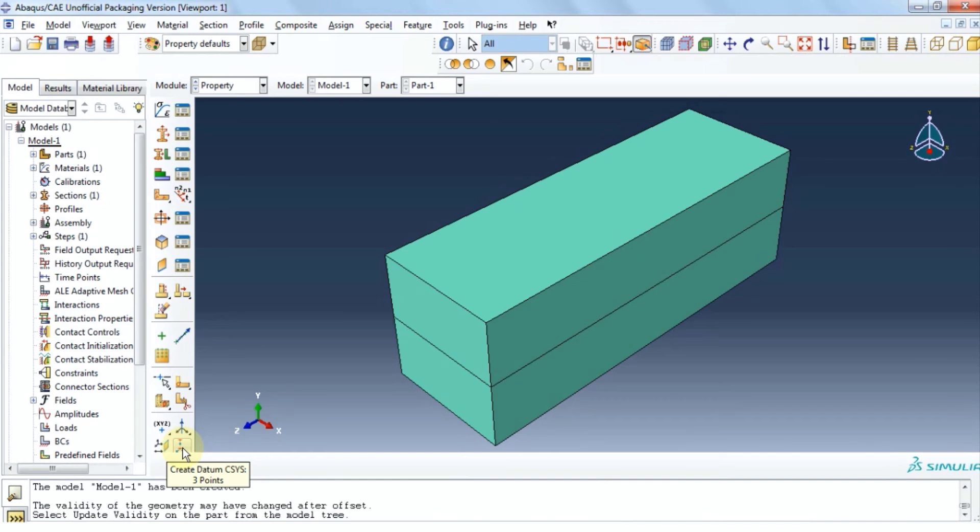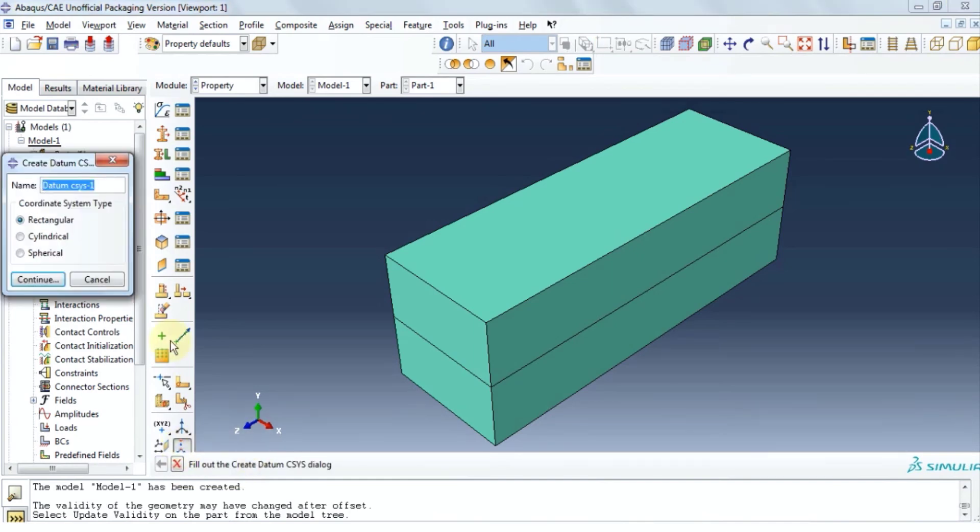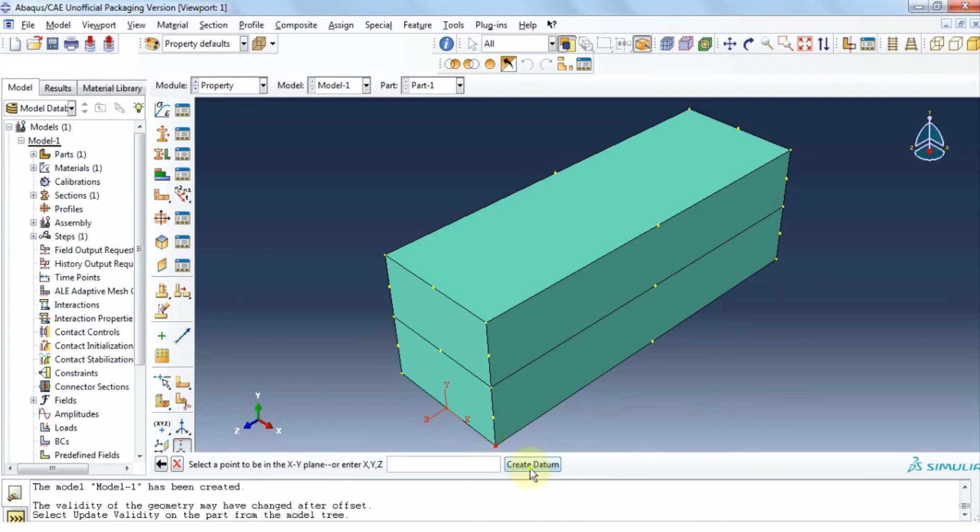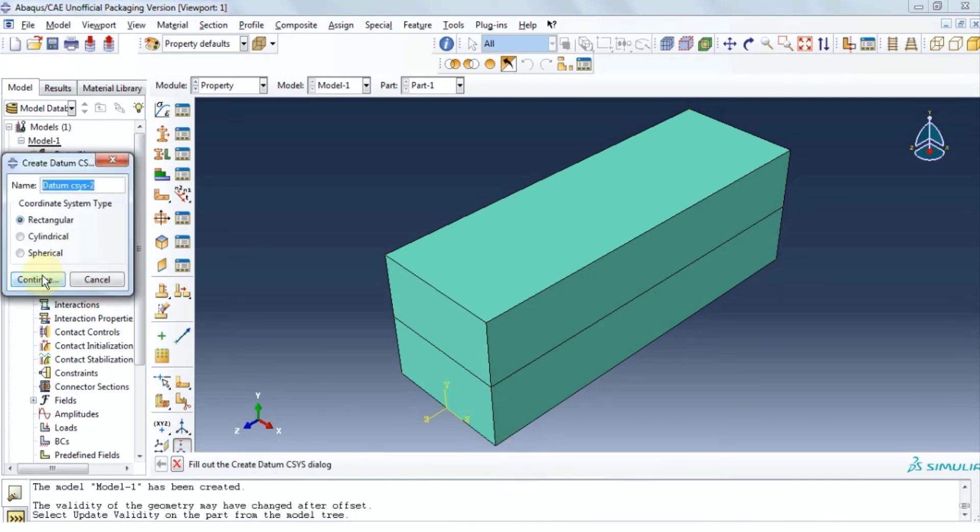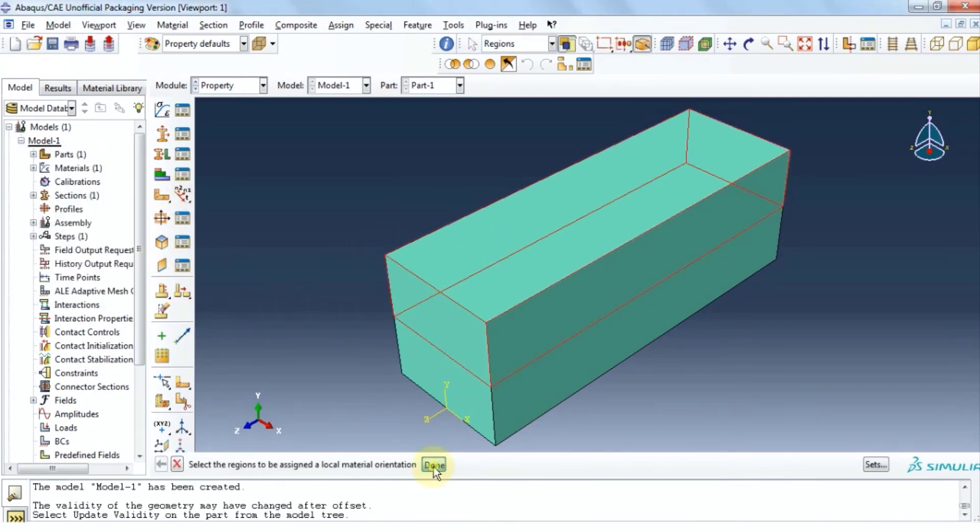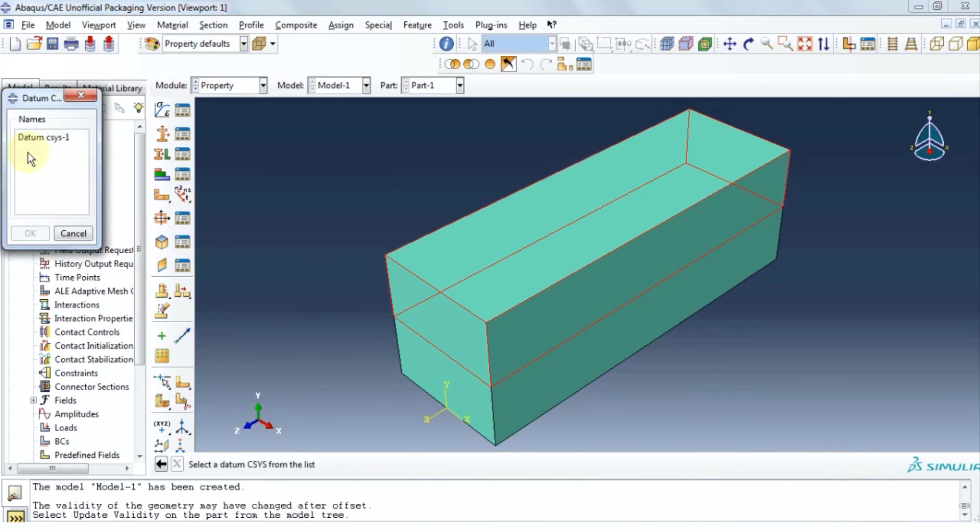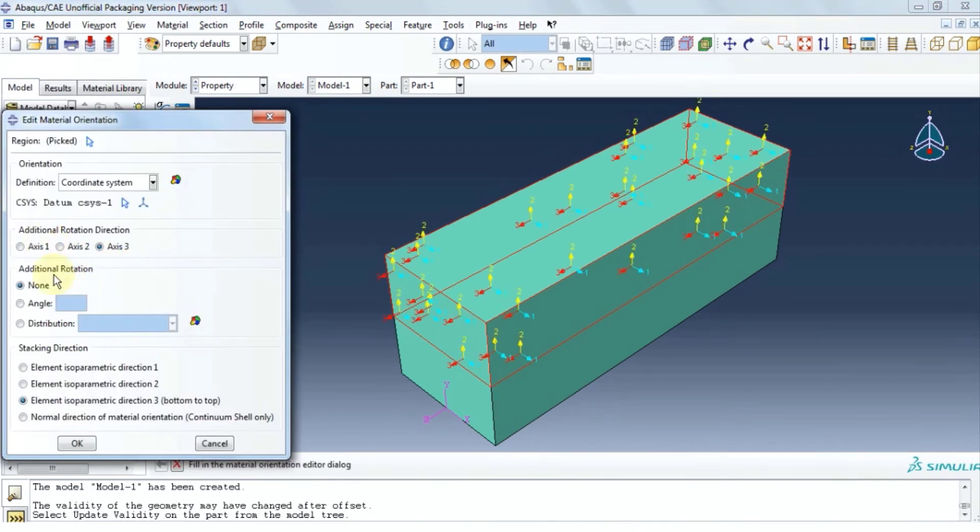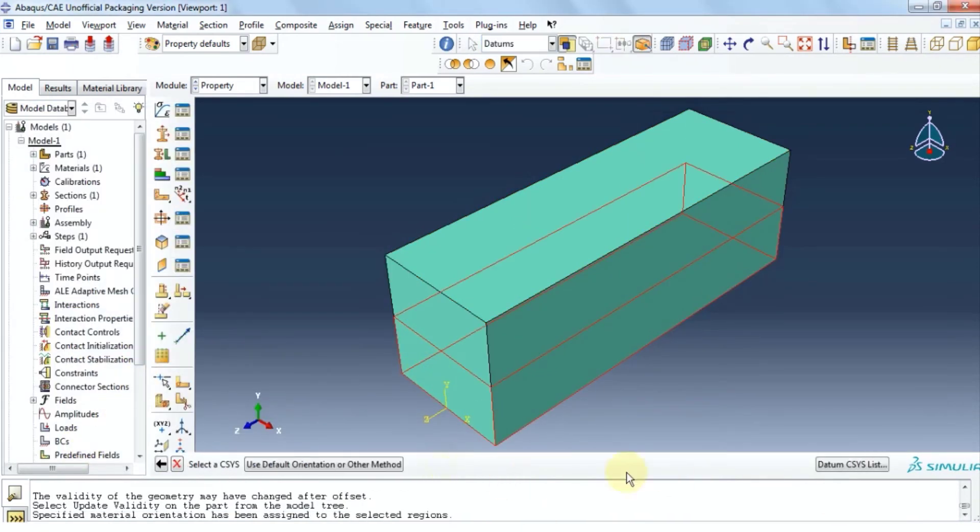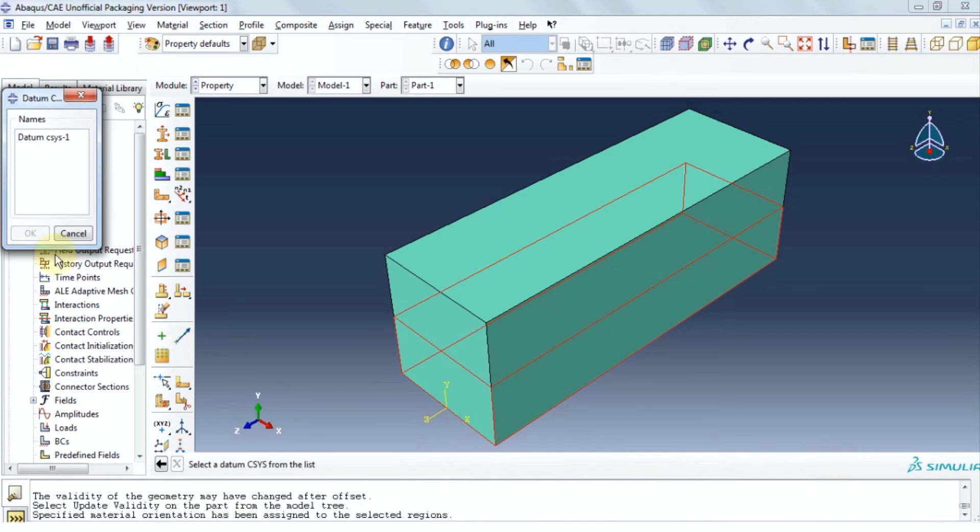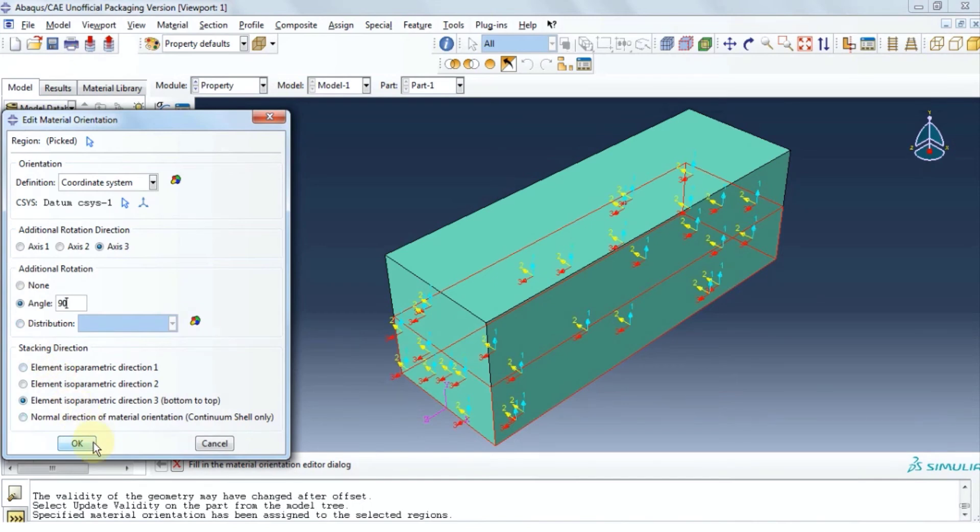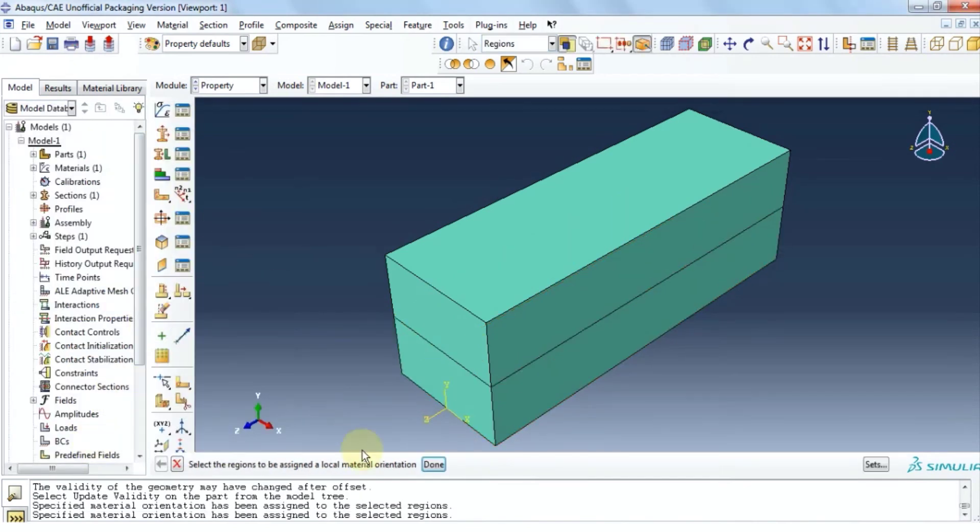Now we need to define a local coordinate system. Click create datum right at the center of the bottom layer. We need to provide the orientation of strains inside these layers. I'm going to select the top layer. Click done and then select the bottom layer and repeat the process. This time with an angle of 90 degrees like so. Click done.